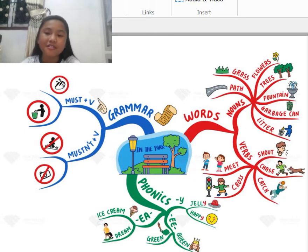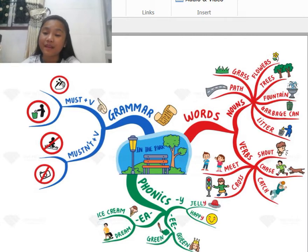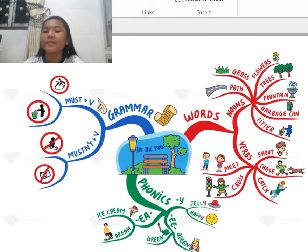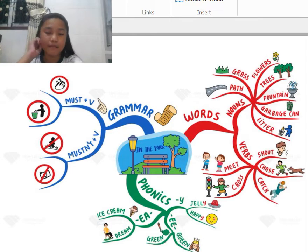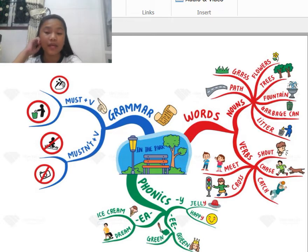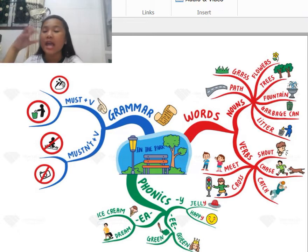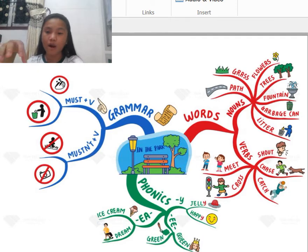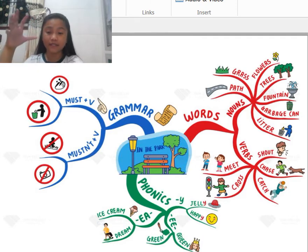Next is flowers. You know what flowers are, right? Trees too. Next is a fountain. It's a big park, like maybe in the United States. In the middle, in the center of the park, there is sometimes a fountain.